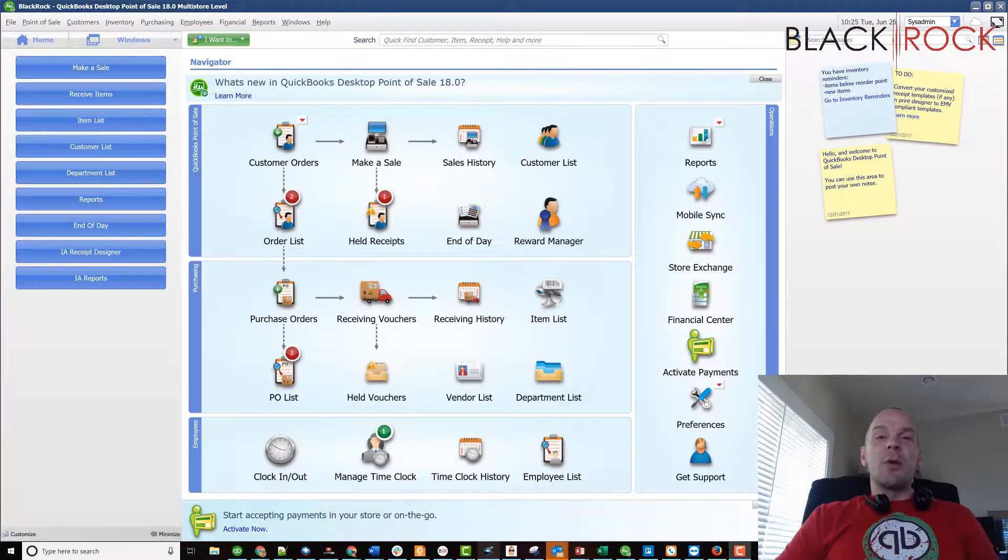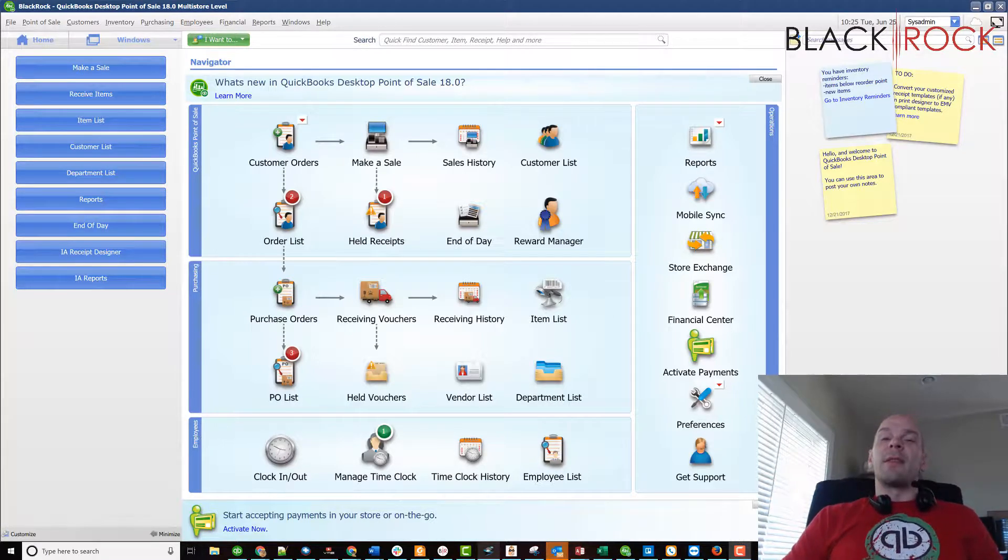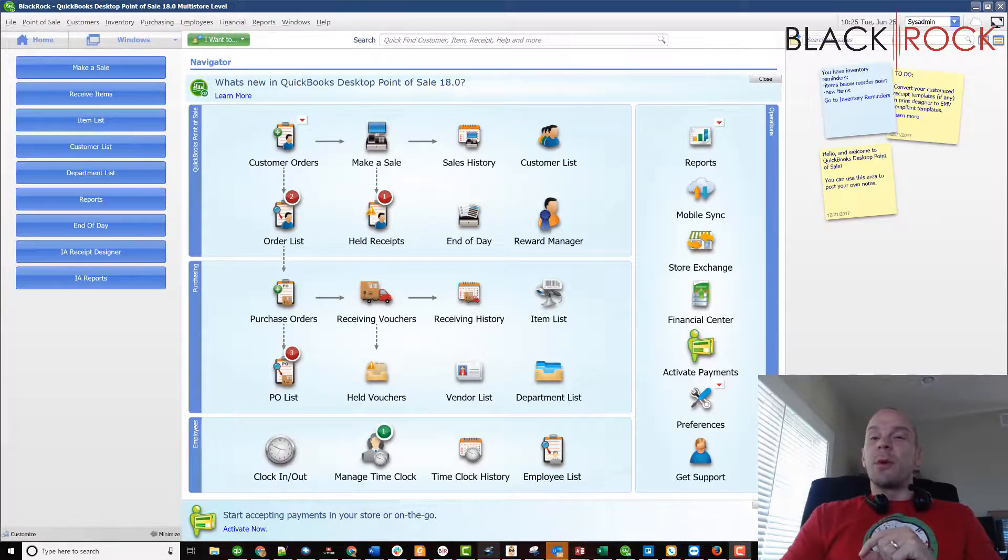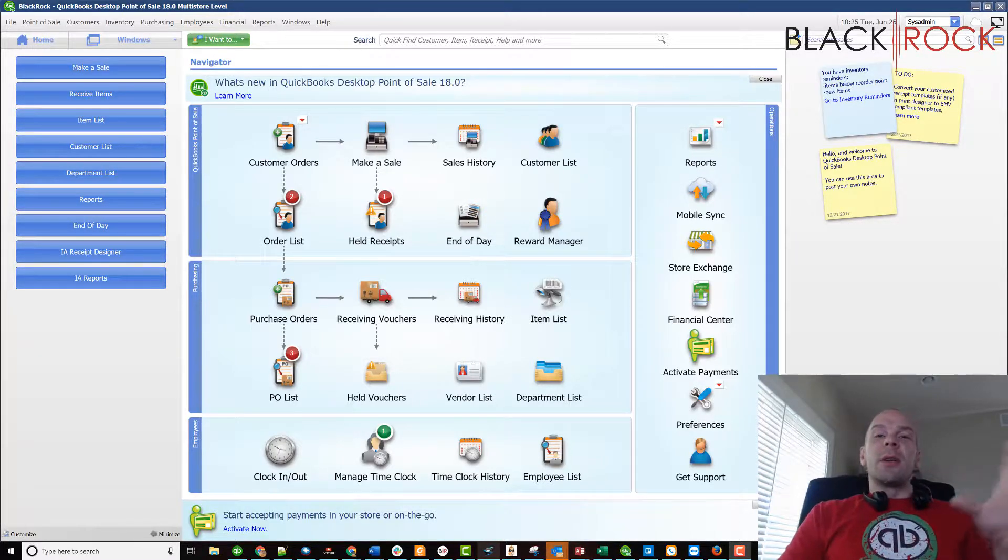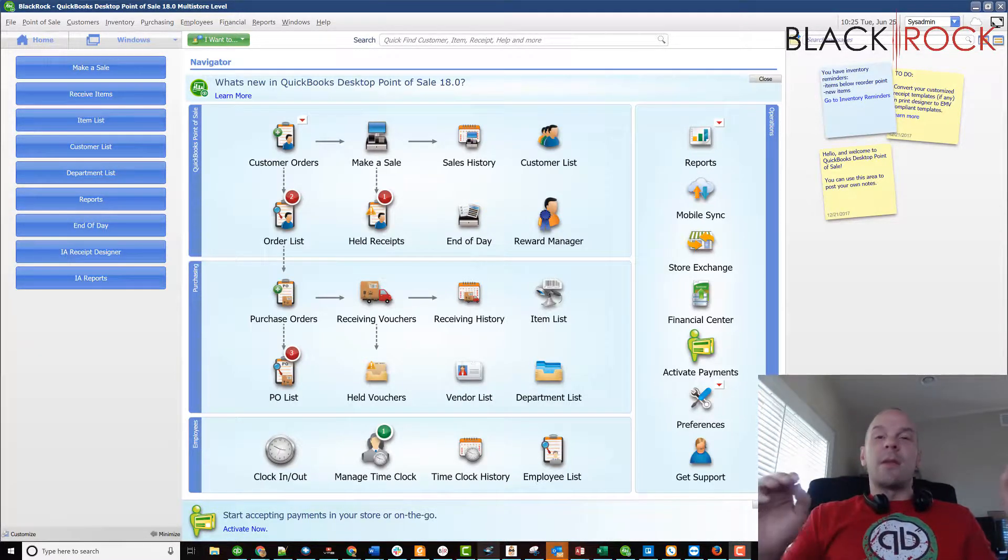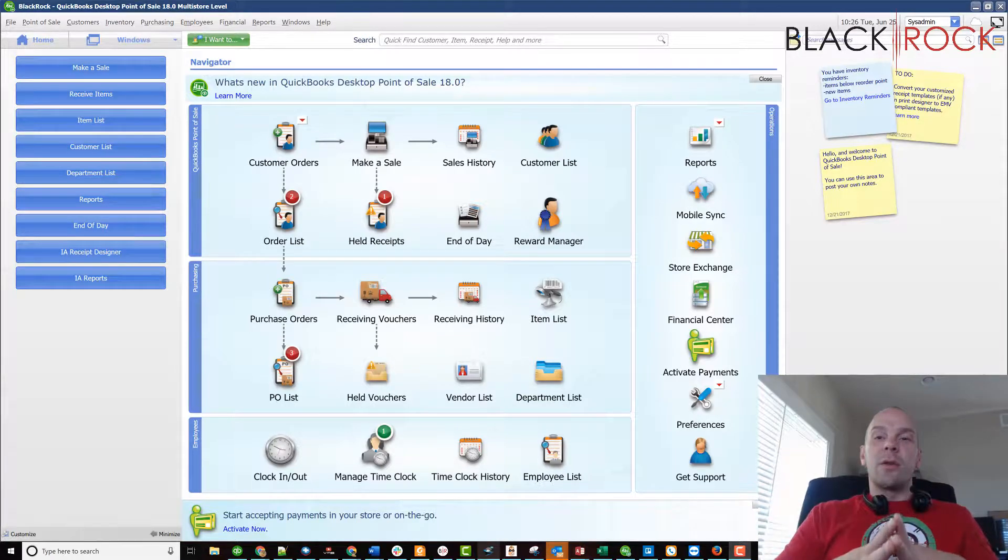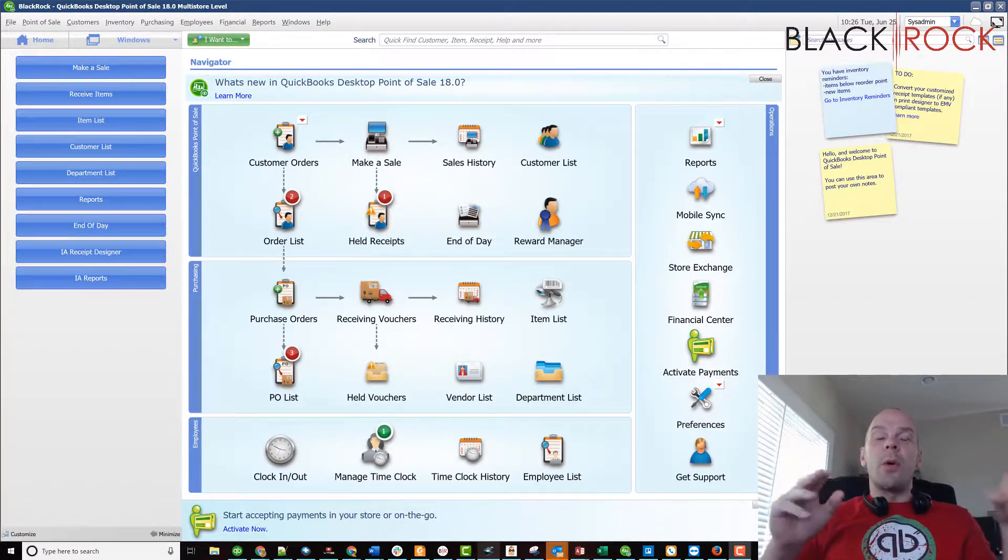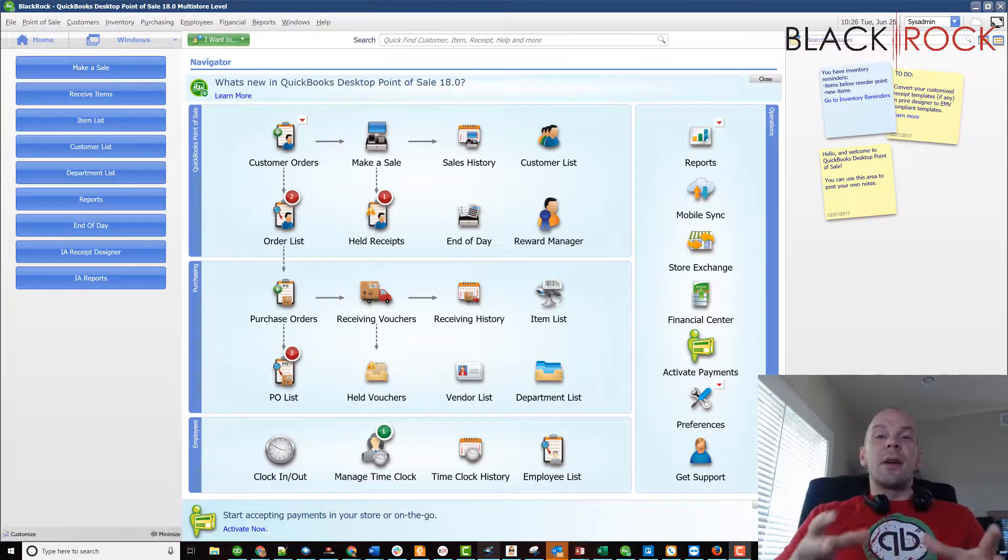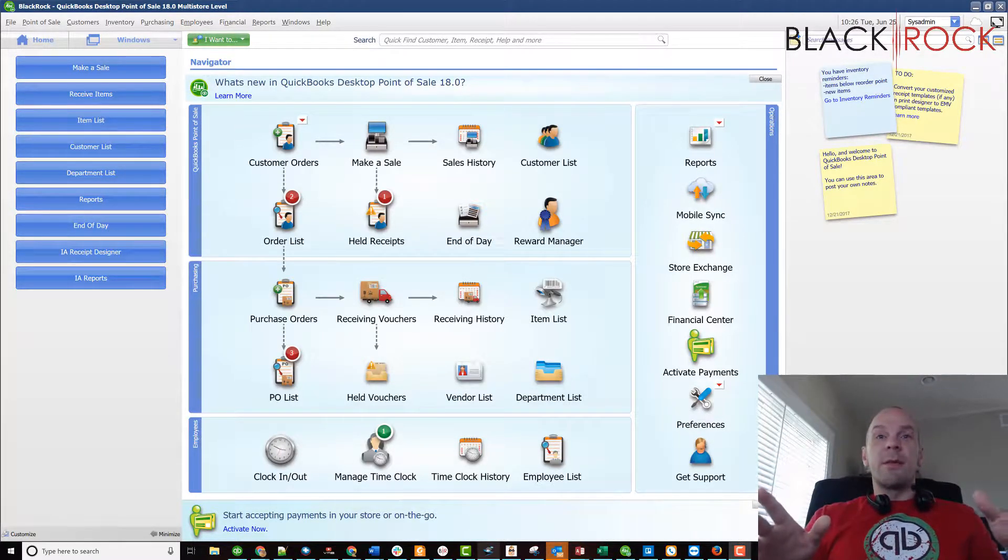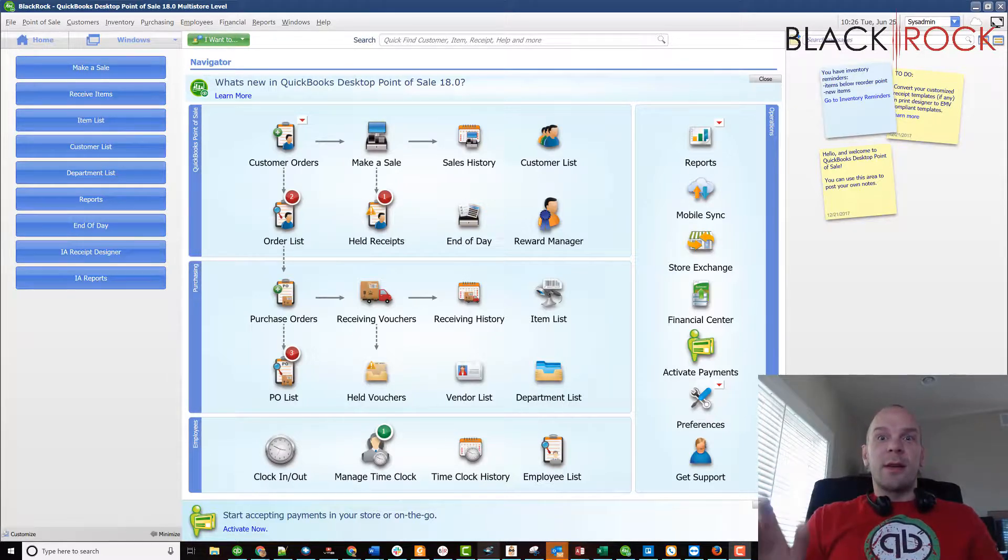Before we jump into it, I'm going to tell you that it is going to be in your best interest to join our Facebook group for QuickBooks Point of Sale. It's going to be a community where you can ask questions and get answers from people such as myself or other QuickBooks Point of Sale users and we can discuss what might be the best way to solve your problems. Doesn't that sound excellent?